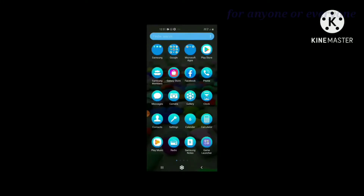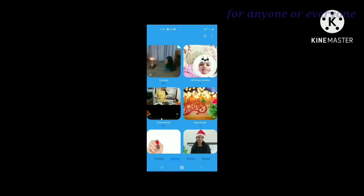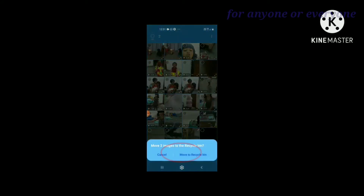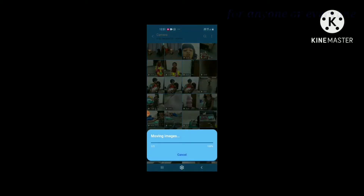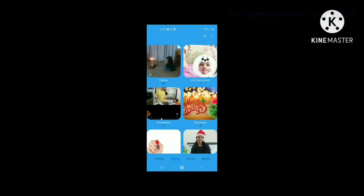This is the demonstration of Android version 10. I will delete the photos in this video. Click the gallery and select the photos. Select the photo and delete the photo. Click the gallery and open it with the 3 dots in the top right corner.